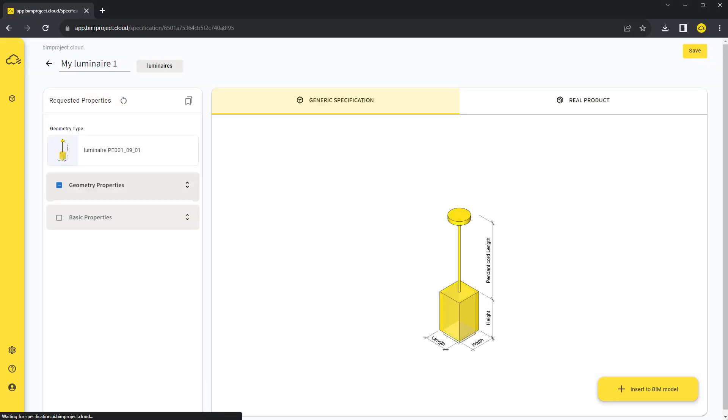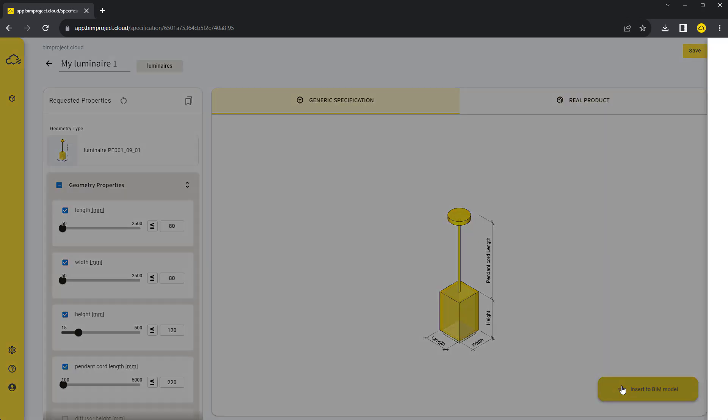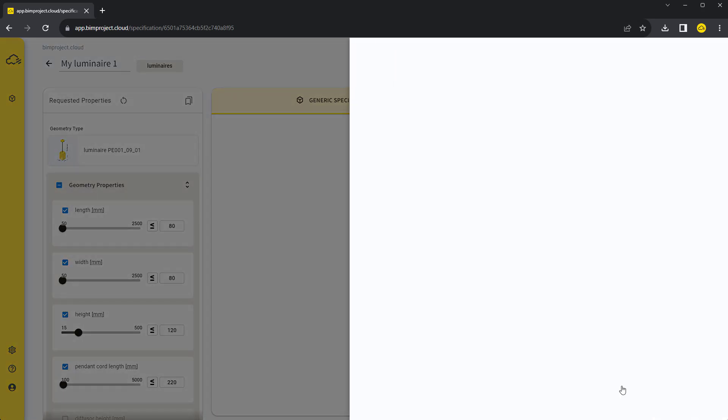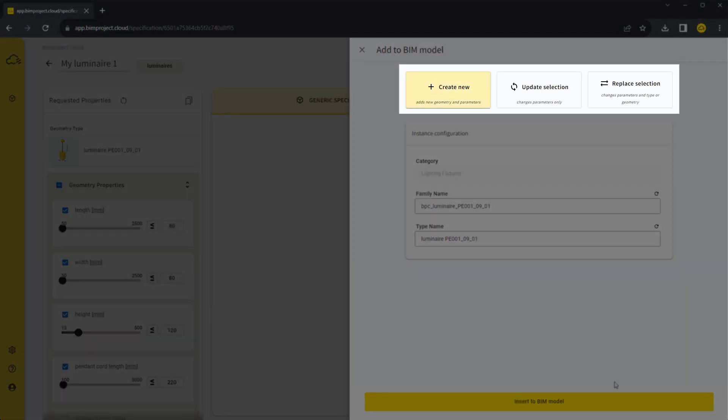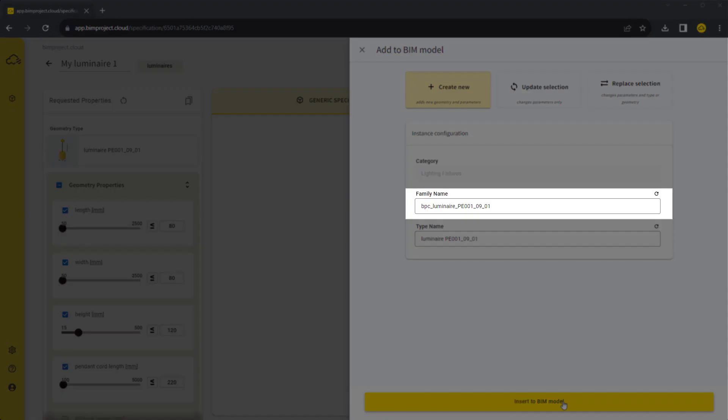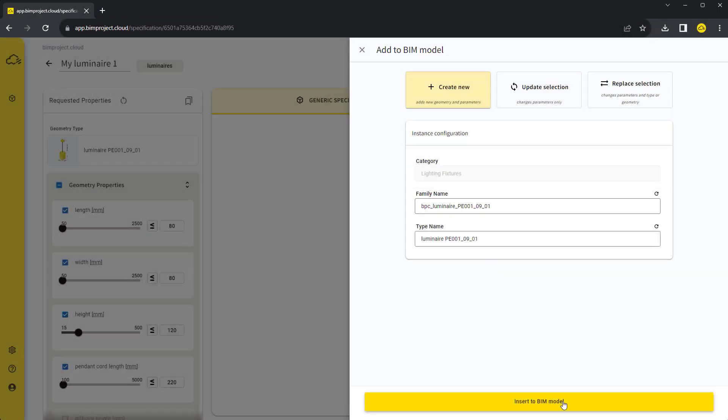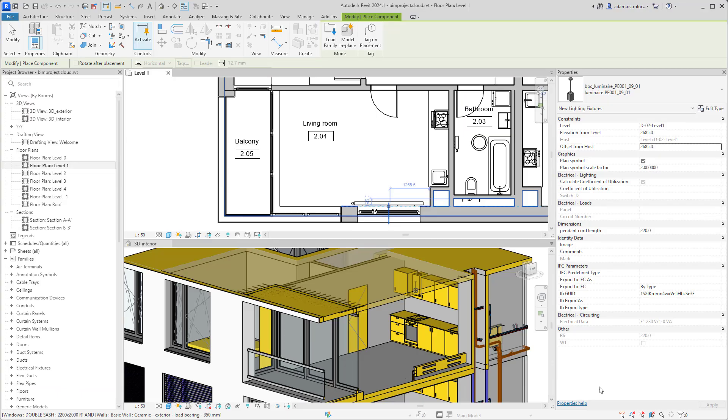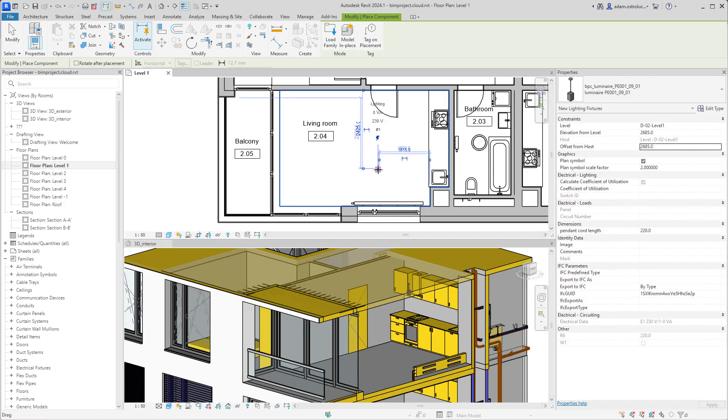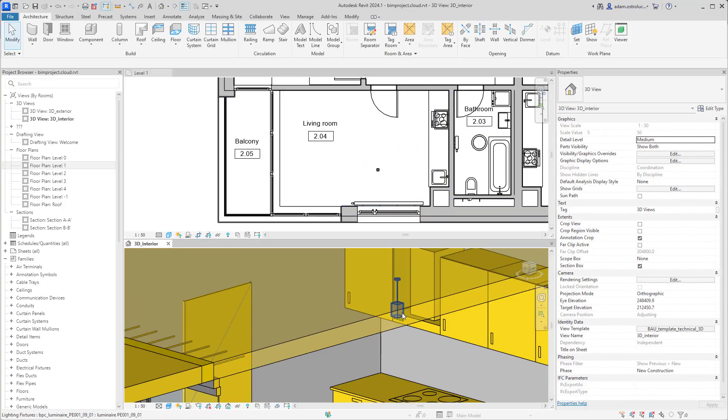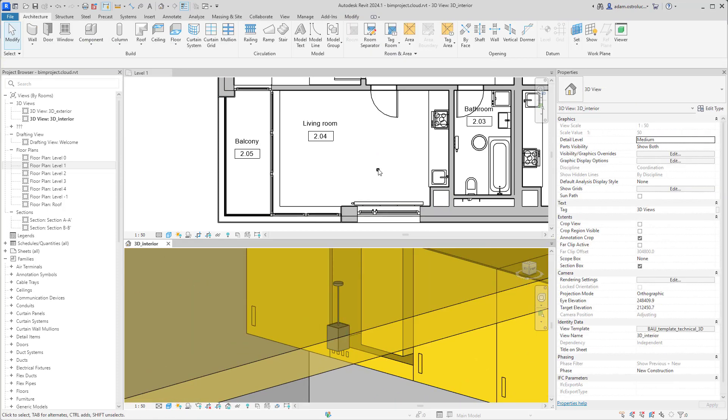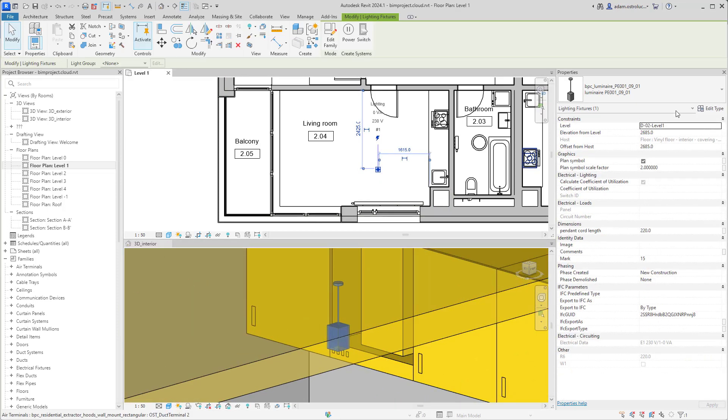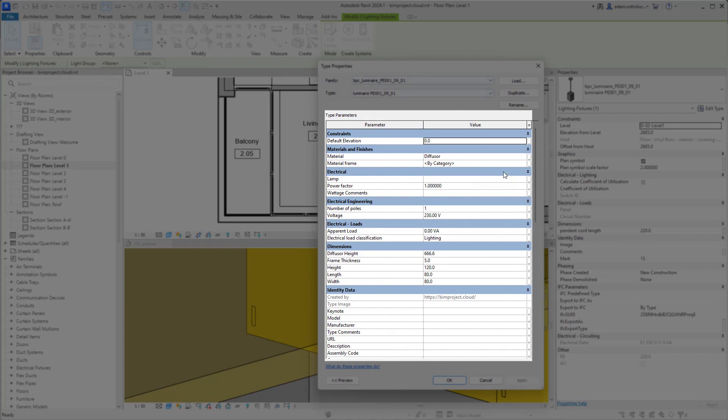Let's try to insert the luminaire again. Now the connection is live and you can see a confirmation table, where you can choose what will happen in your BIM model. We will go with the create new tab to create a new luminaire type. We recommend keeping the default Revit family name to keep the consistency of RFA files in your projects. Now we generated a new BIM object, which was automatically inserted into our BIM model.